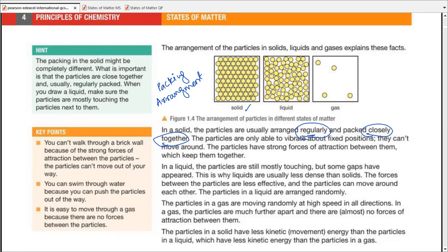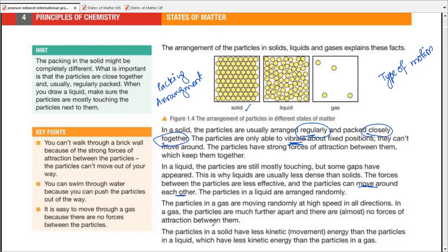For solids, particles are closer together. For liquids, they are somewhat close, not as close as solids, but definitely closer than gases. For gases, they are far apart. The type of motion: in solids, particles vibrate about their fixed position; in liquids, they move around or slide past each other; and in gases, there is random motion at high speeds in all directions.